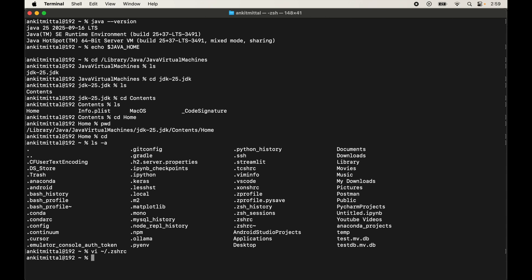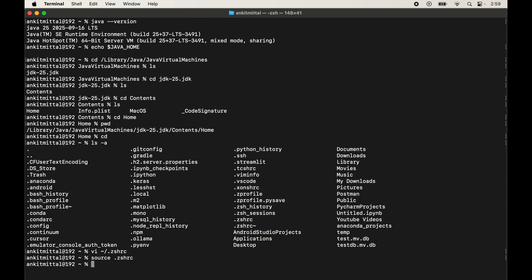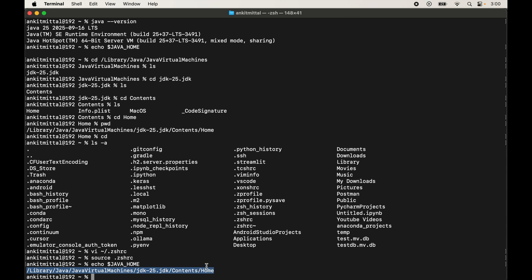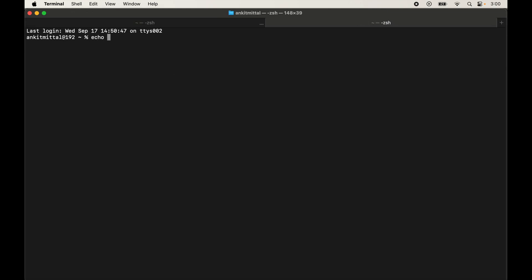Now source the file by typing `source ~/.zshrc` and hitting Enter. Check the value of JAVA_HOME again with `echo $JAVA_HOME` — this time it shows the path we set. Cross-check that this path matches what you set. To confirm it persists in new sessions, open a new terminal tab via Shell → New Tab, run `echo $JAVA_HOME`, and verify the value is set there as well. The installation of Java 25 is now complete.